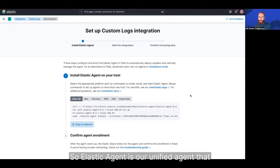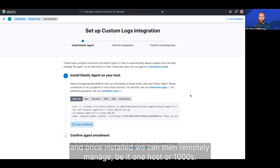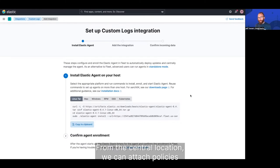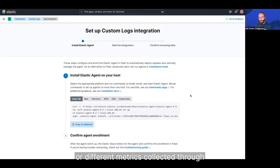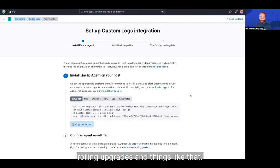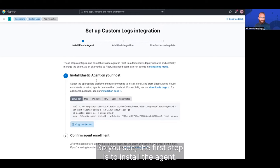So Elastic Agent is our unified agent that allows us to install the agent once, and once installed, we can then remotely manage, be it one host or thousands. From the central location, we can attach policies where we can have different log sources or different metrics collected, do rolling upgrades and things like that. So as you see, the first step is to install the agent.